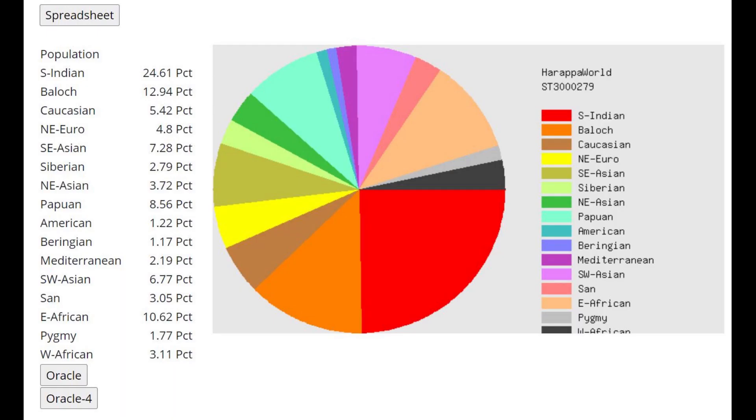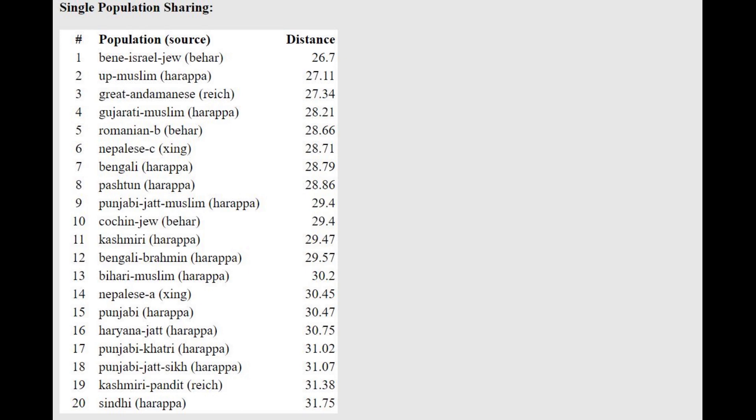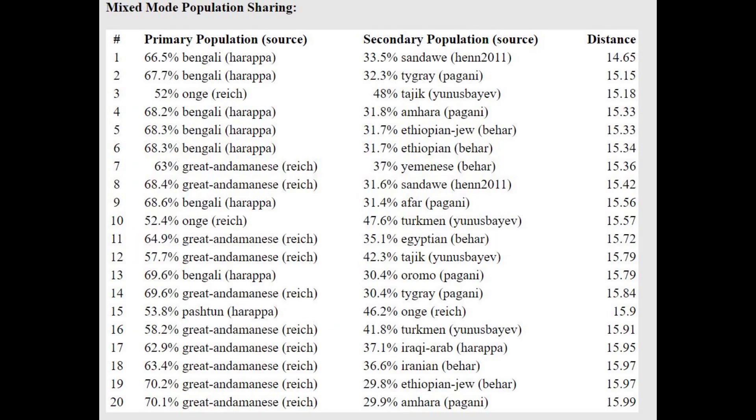This is what she scores with Harappa World and it does seem that out of the modern ethnicities she most resembles various South Asians, South Indians. Bene Israel Jew I think is from South Asia too. She's getting more of a mixture of Bengali plus Sandawe or Bengali plus various Ethiopian groups and you will see this repeating with the G25.